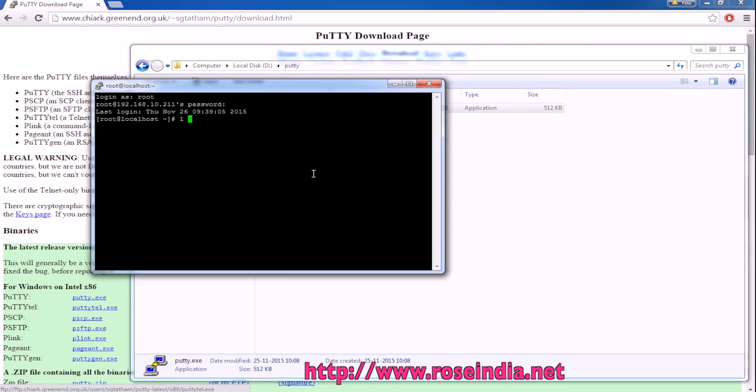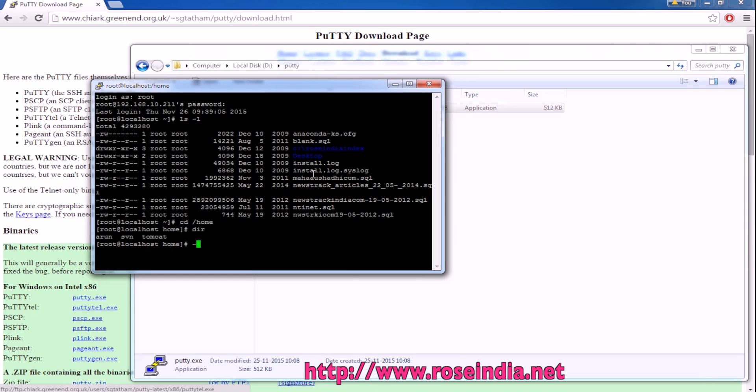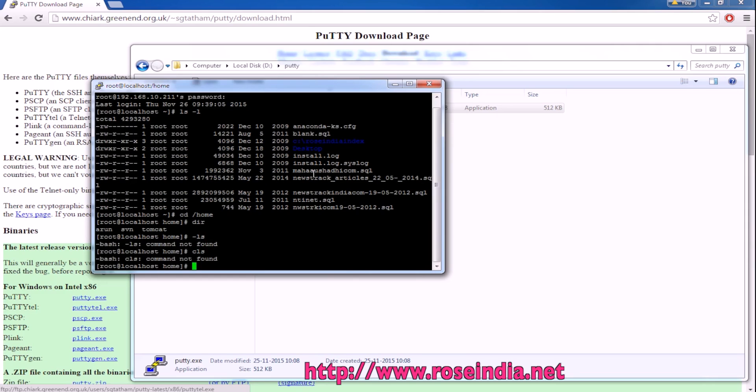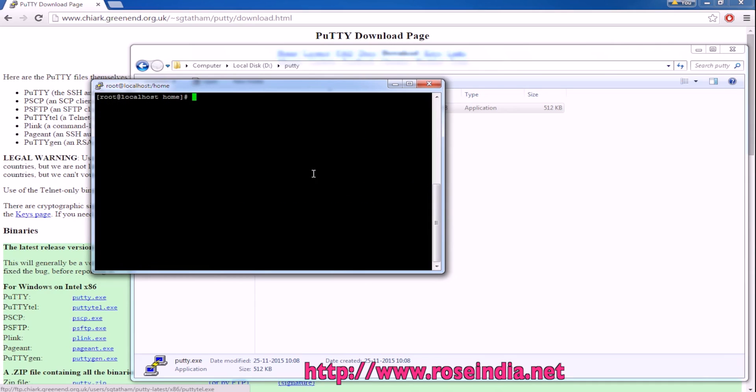I can run some commands like ls minus l. These are some of the files. I am connecting to the Linux computer.